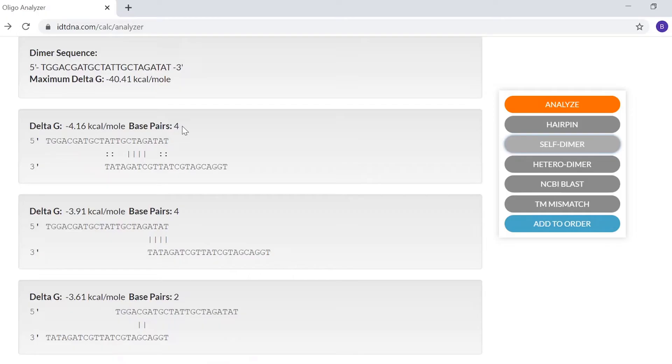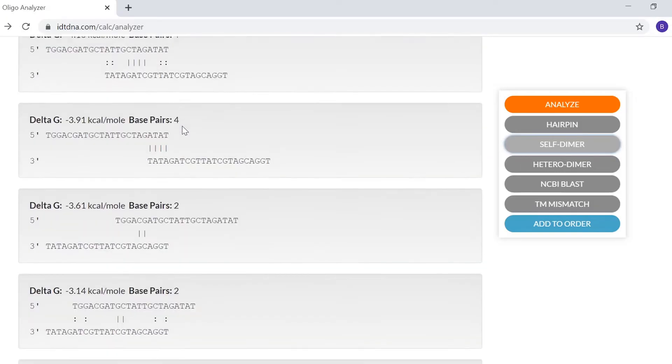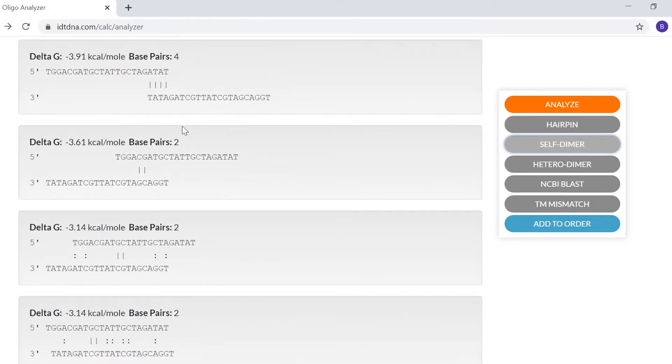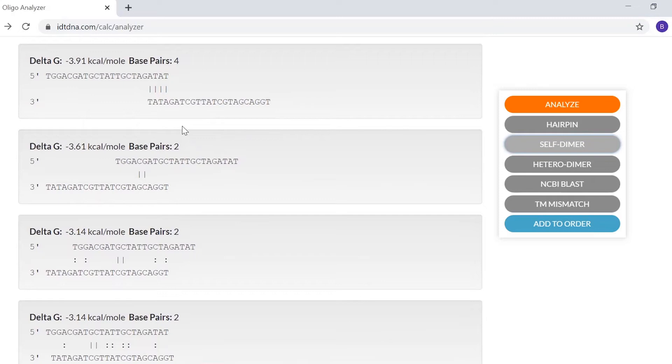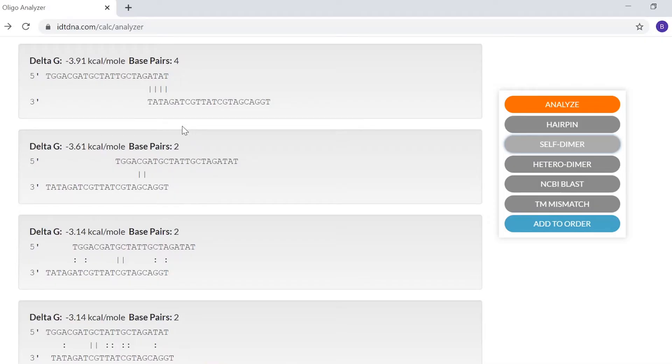Let's look at another example. The second structure shows four annealing bases at the 3' end of the Oligo. When both primers have four or more matches on the 3' end and a delta G value more negative than negative 6, you risk getting an extendable primer. In that case, we would suggest redesigning the Oligo if possible.